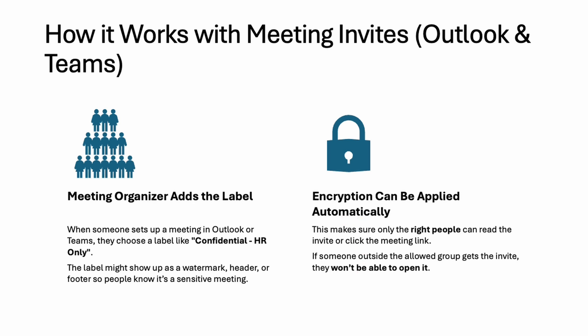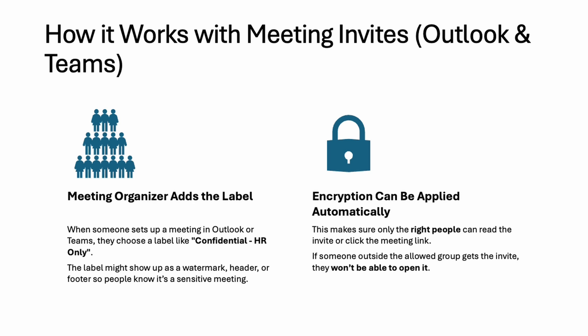So whenever you organize such a strategy meeting for your management team, you may apply the sensitivity label. It will encrypt the invite and only the management members can read it and join the meeting. Even if someone tried to forward it to a junior colleague or employee, they won't be able to access it.